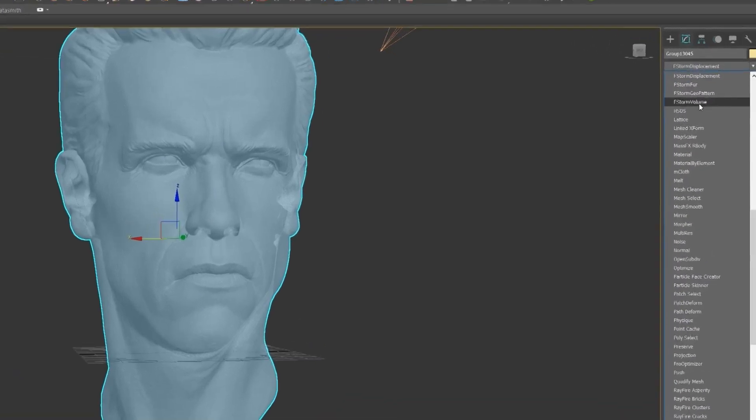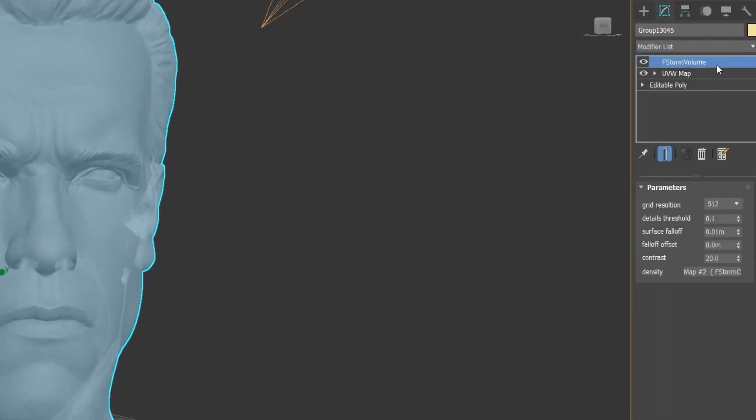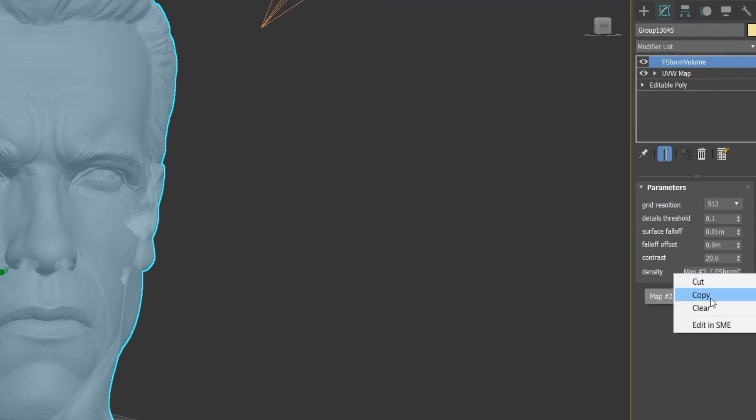And then I just added an F-Storm volume modifier to the mesh. There it is, and here's the parameters here and there's a density map which I will show you what I did.